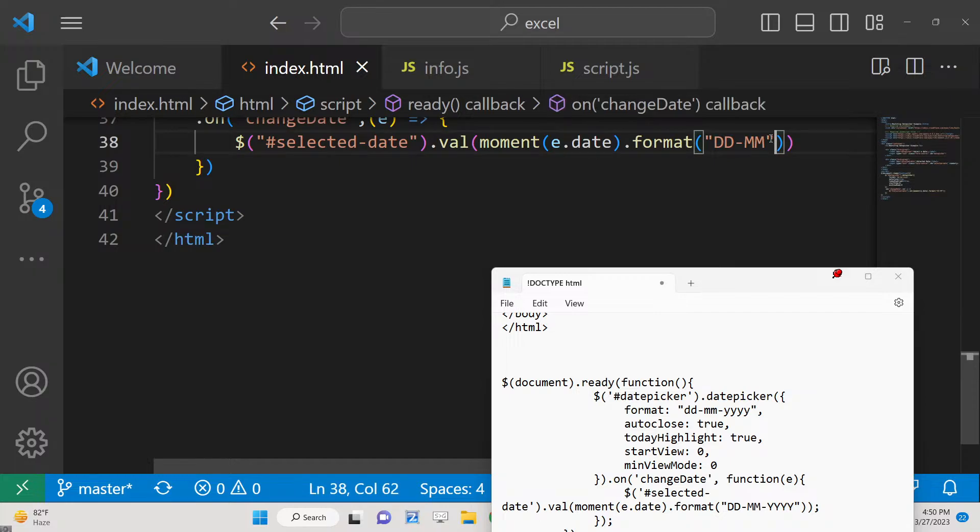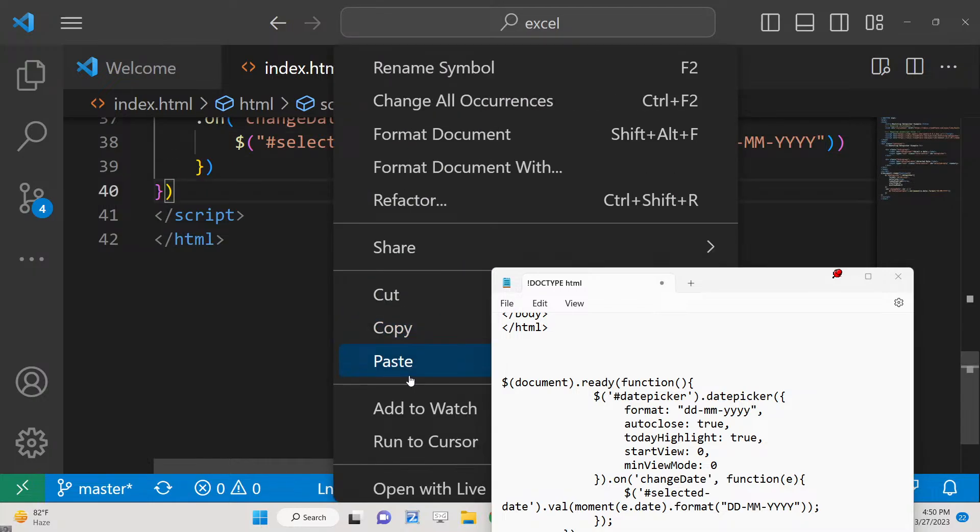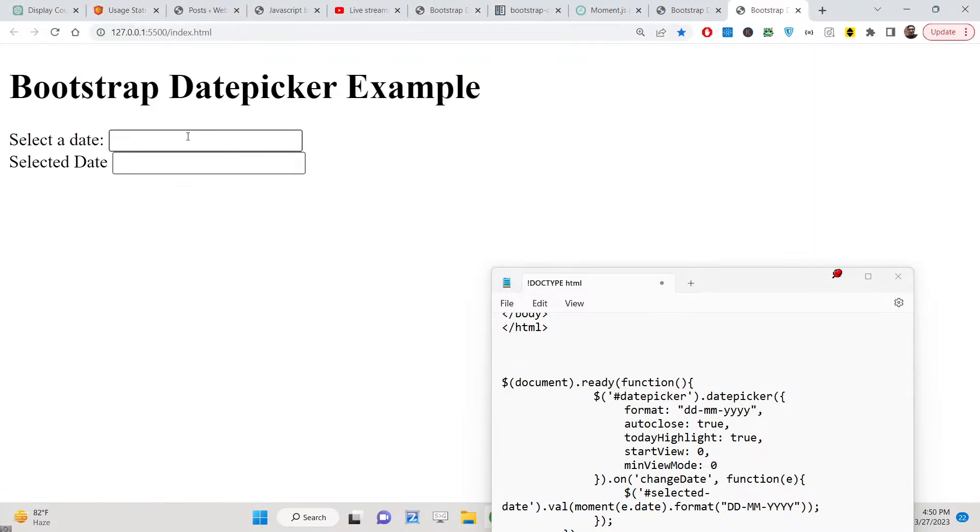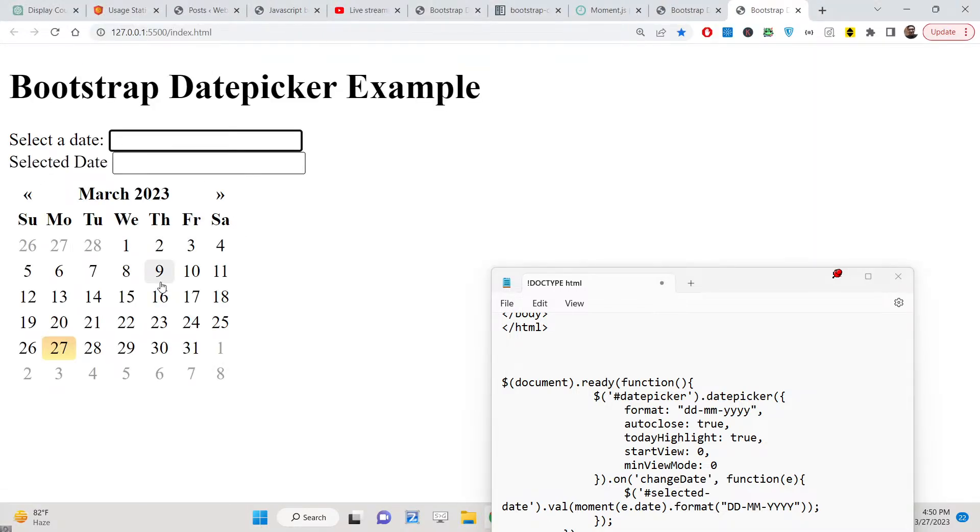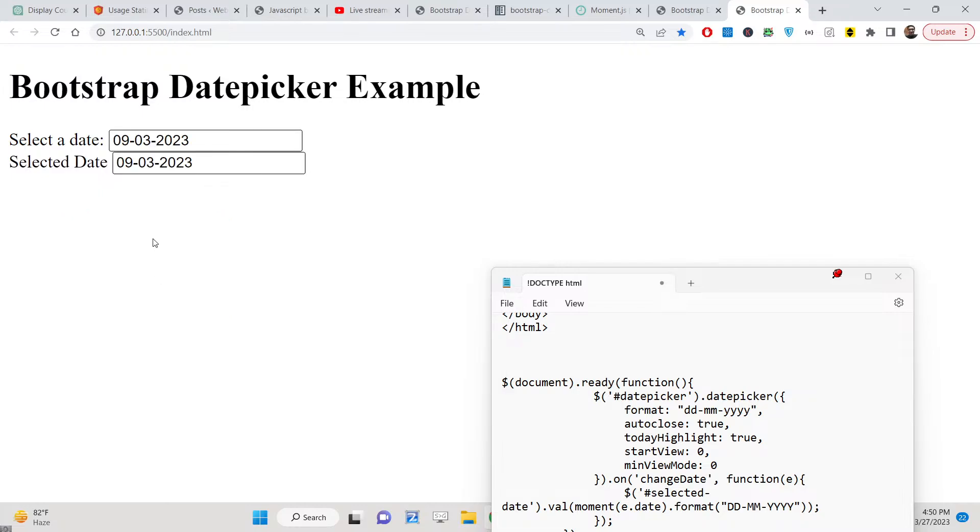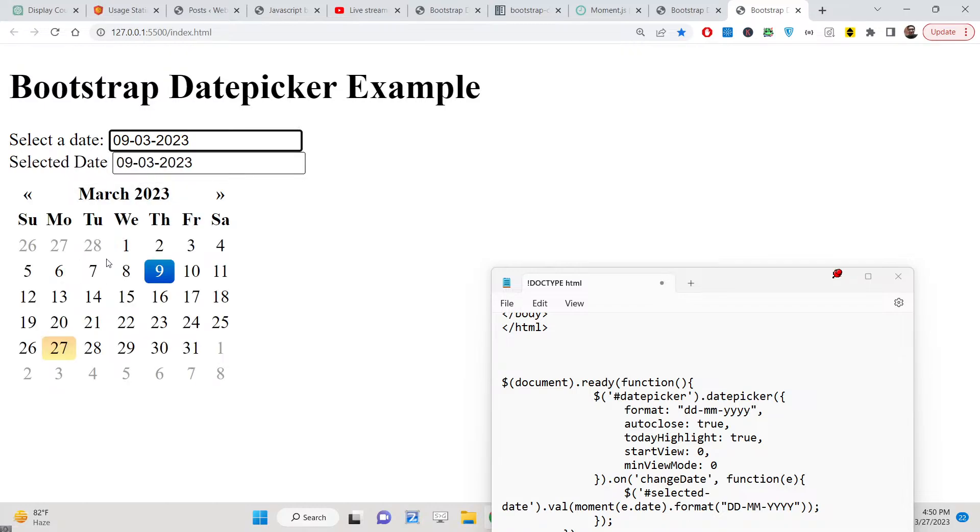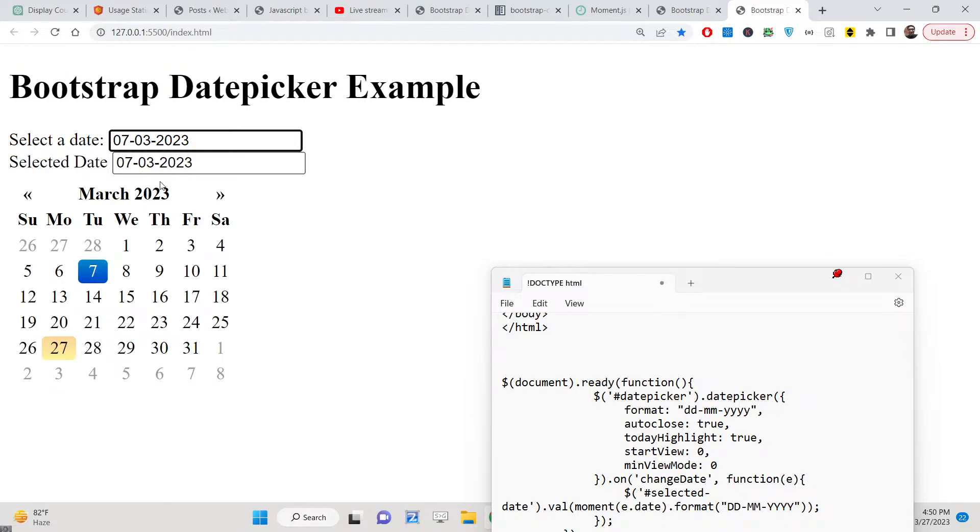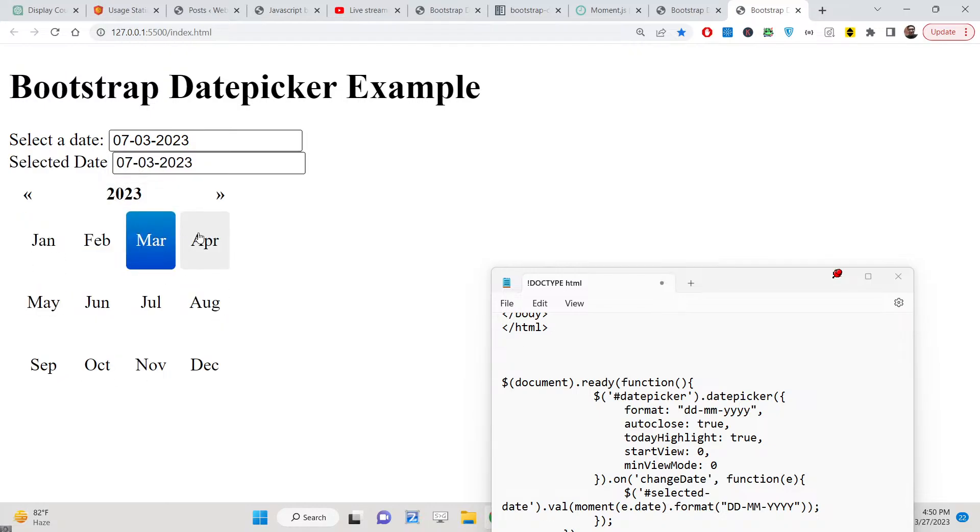So now if you see, if I select a particular date, 9th March 2023, you will see 09-03-2023. So I can't modify this date - it is only read. If I change it, you will see the date will change.